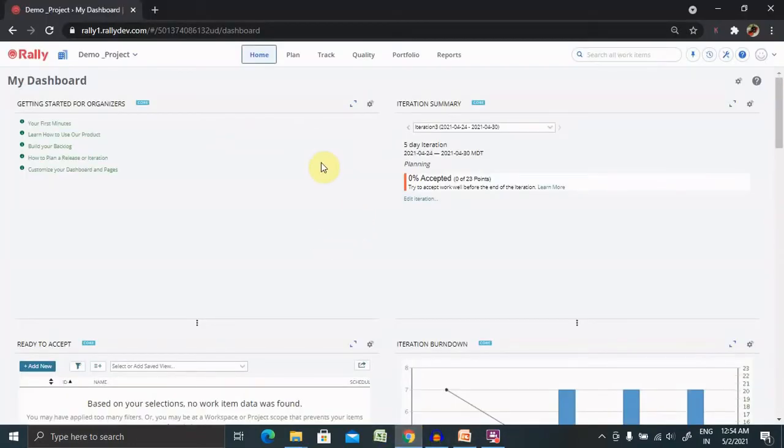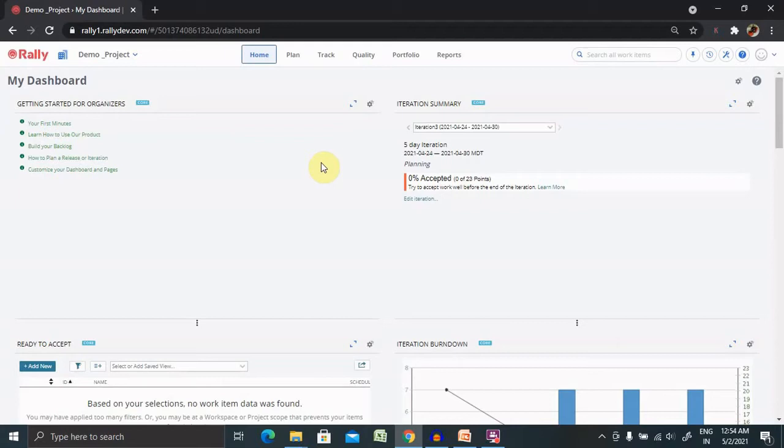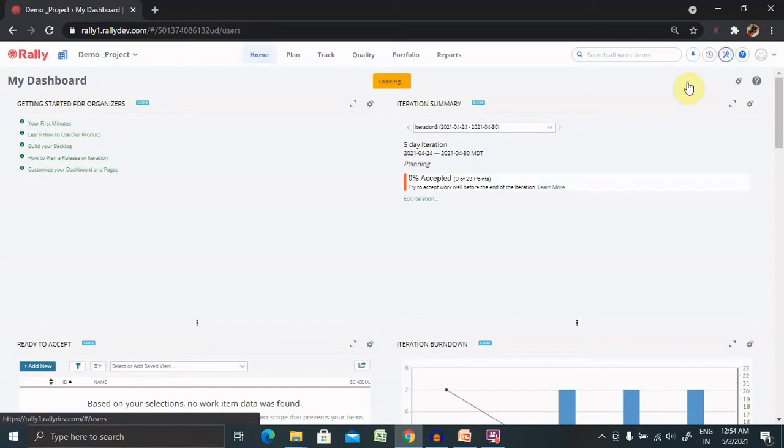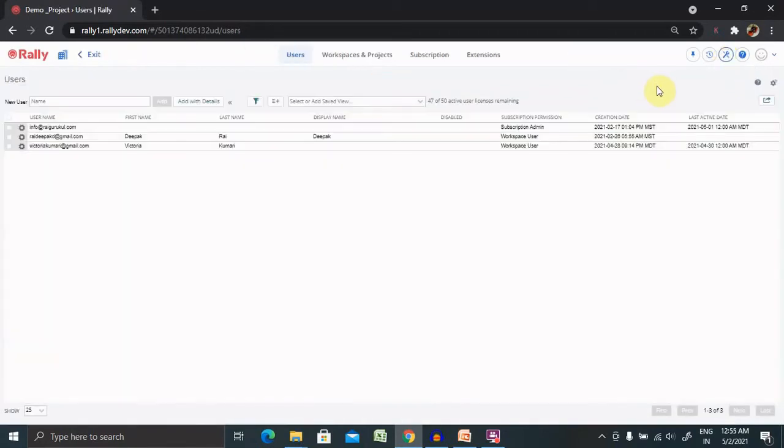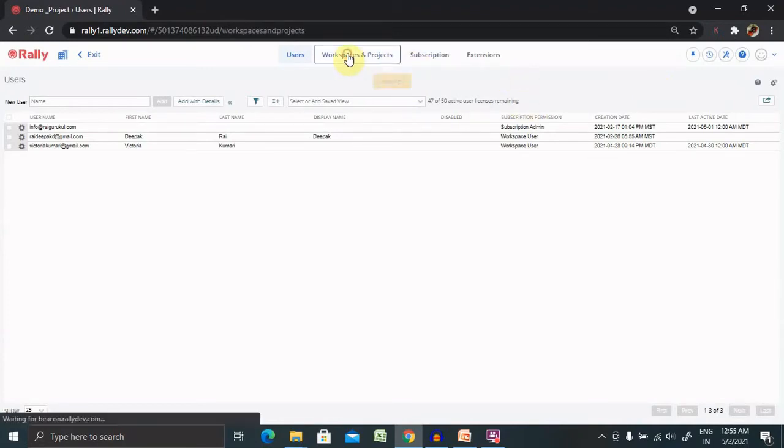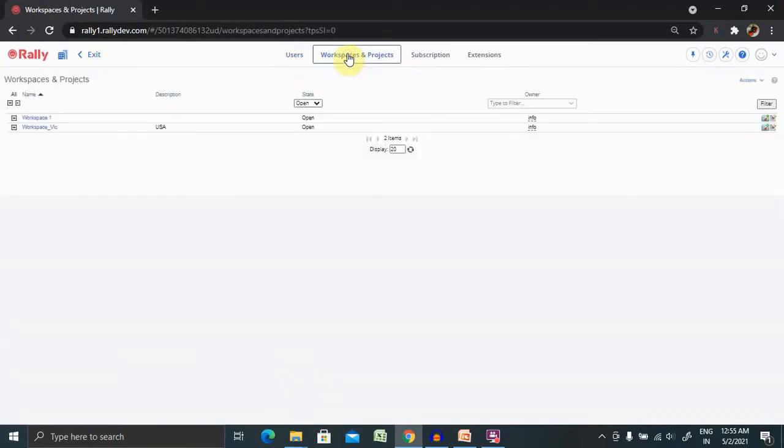Post login in Rally you're able to see the screen will be available for you. From here if you have administration permission then only you can perform operation on workspace level and you're able to see the setup icon. Now go to the setup and from here you have to select workspace and project.